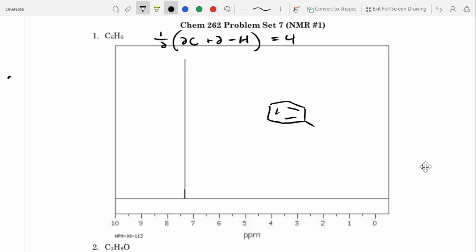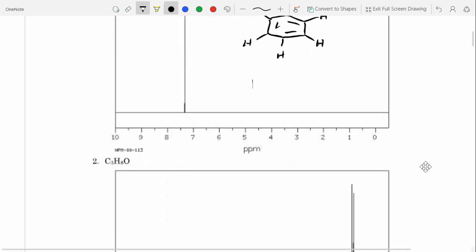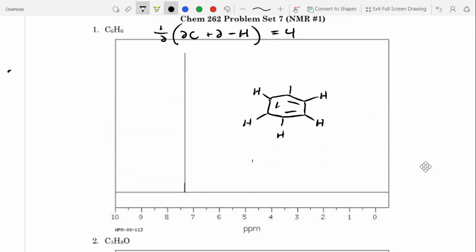Benzene! With benzene, why doesn't it have six signals? It's symmetric — it's got a bunch of different planes of symmetry. Whether or not you're in one proton position doesn't matter — all of the protons are in the same chemical environment. So we label them all HA, and this peak is HA, showing up in the correct region for our proton NMR. Everything's checking out.